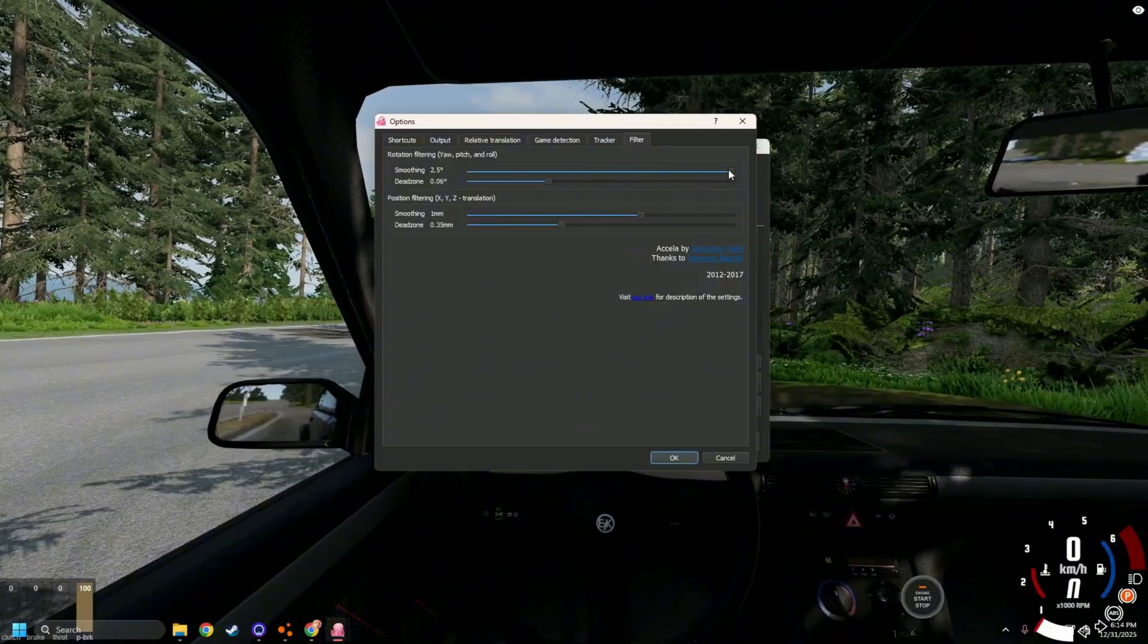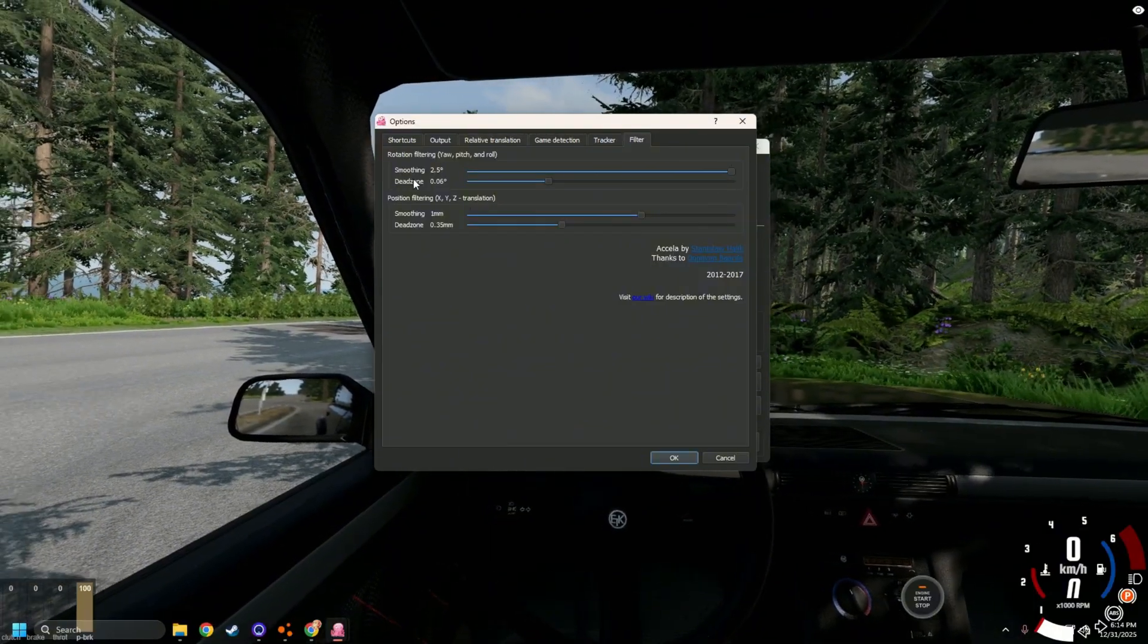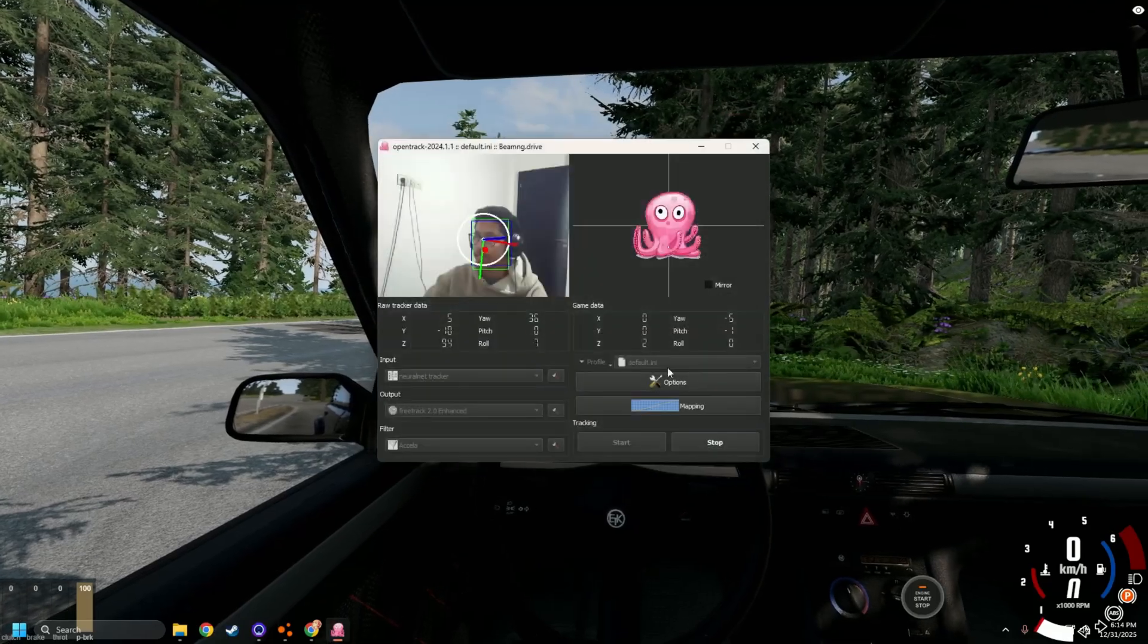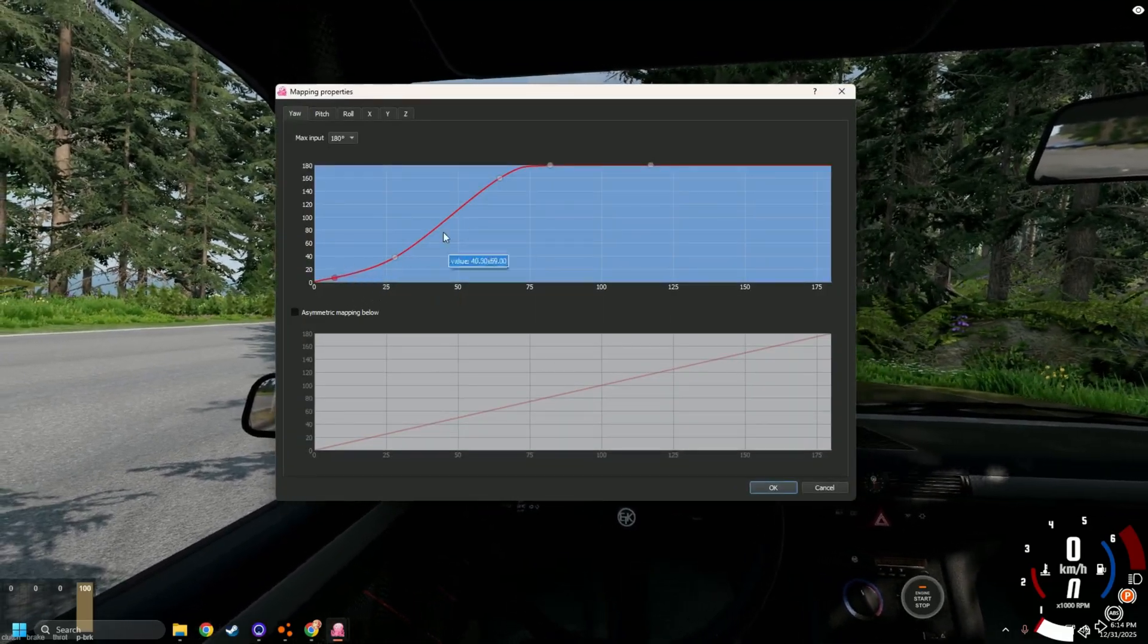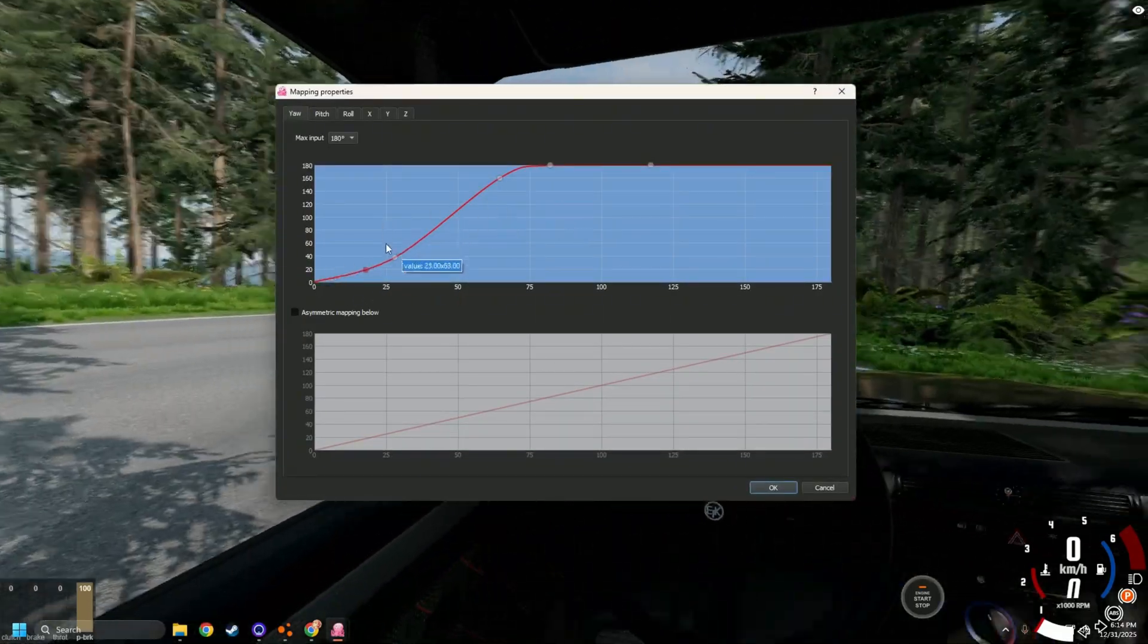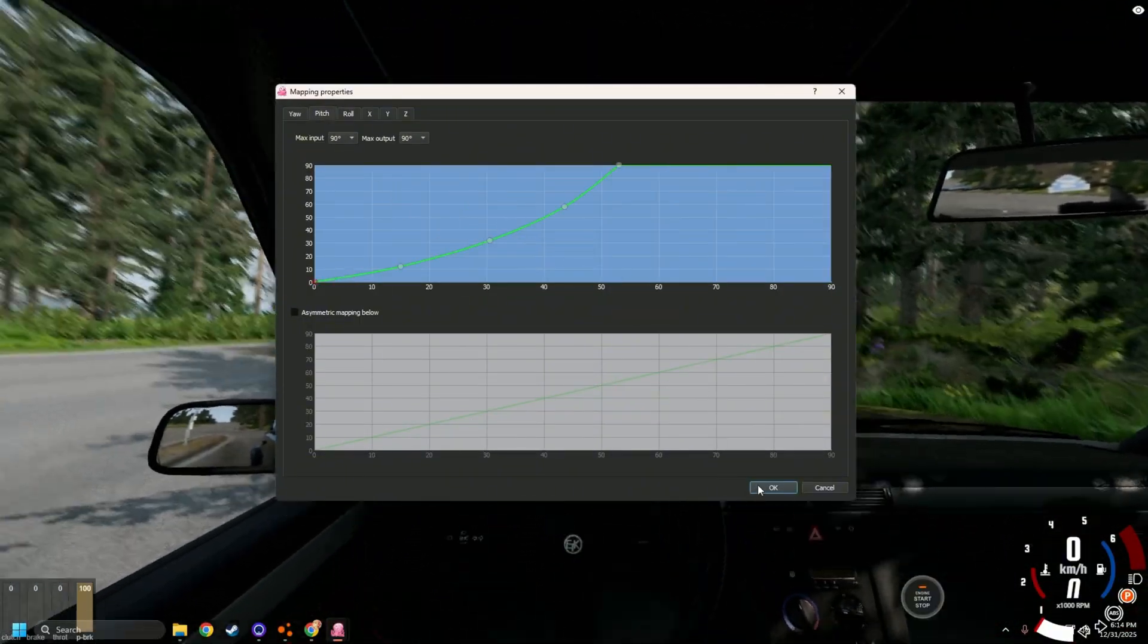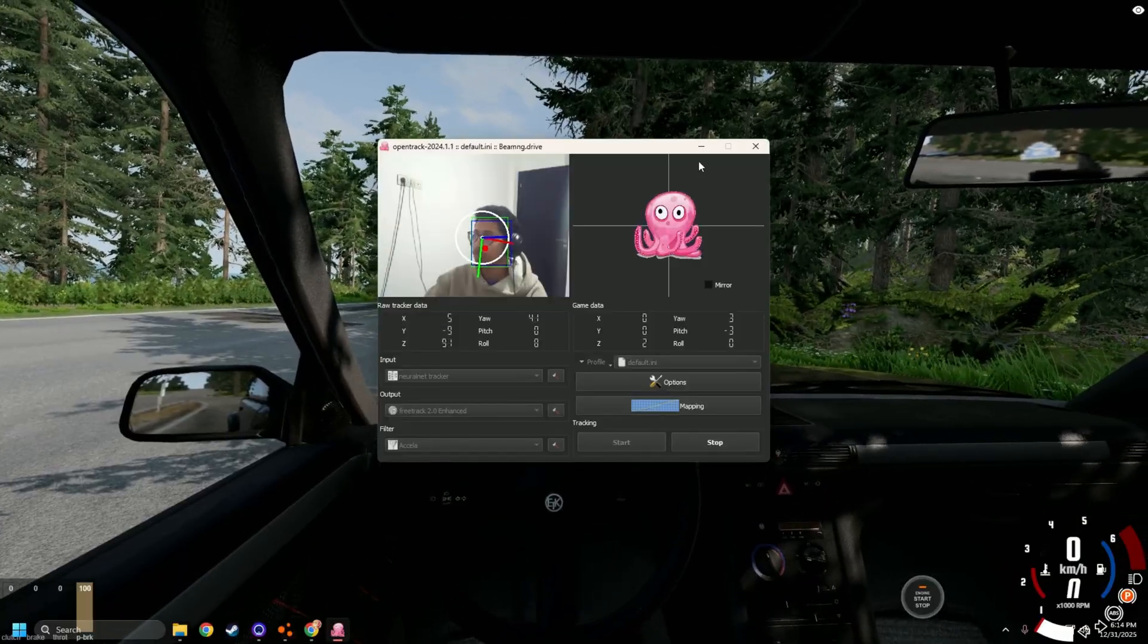You increase smoothing to the maximum possible. Also I changed the deadzone, you can play with these settings here, or you can play with the sensitivity here, just how much you turn. I changed a bit, same thing for the pitch up and down. But yeah.